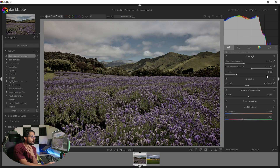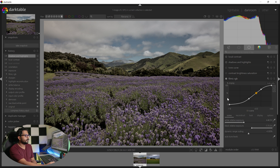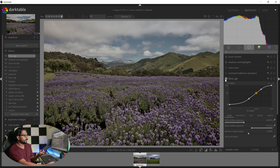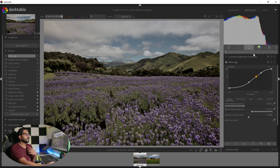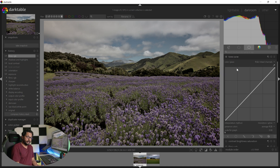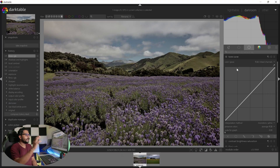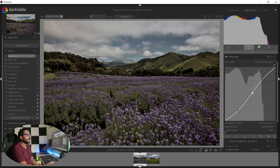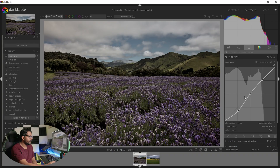Next, we have tone curve. This software has already applied filmic RGB. If you want to use tone curve, you should turn filmic RGB off first — that is why you would use the curve here. You can adjust highlights, shadows, and mid-tones in the photo. We can use a contrast curve to help you.